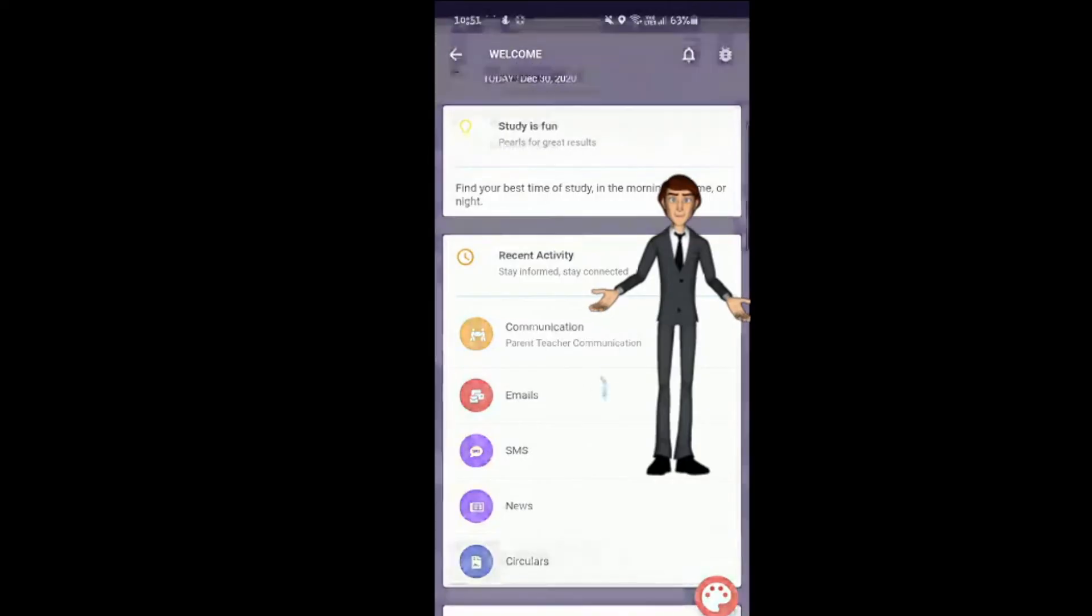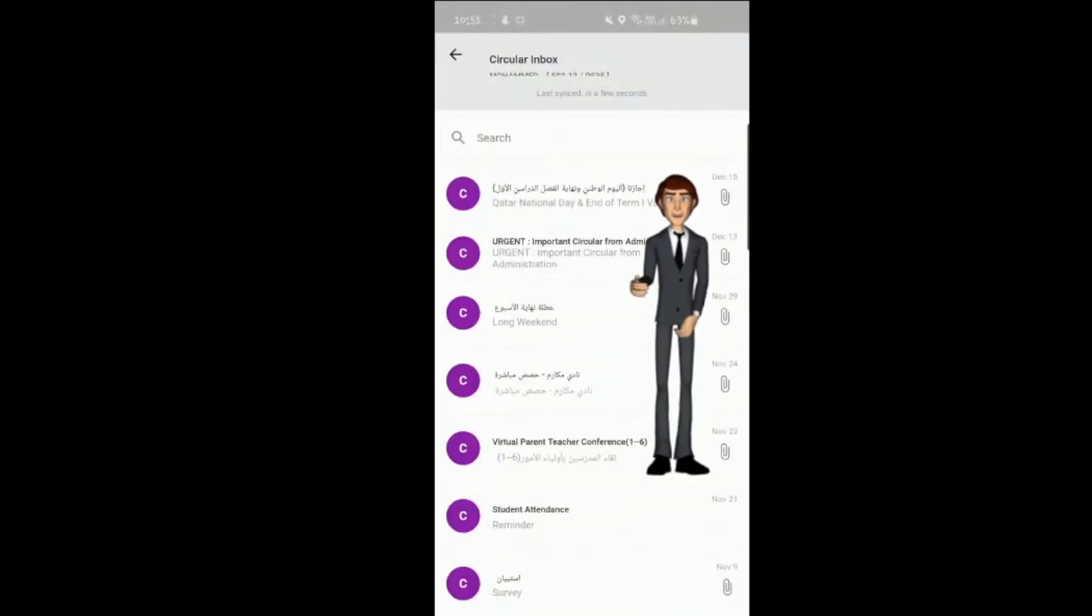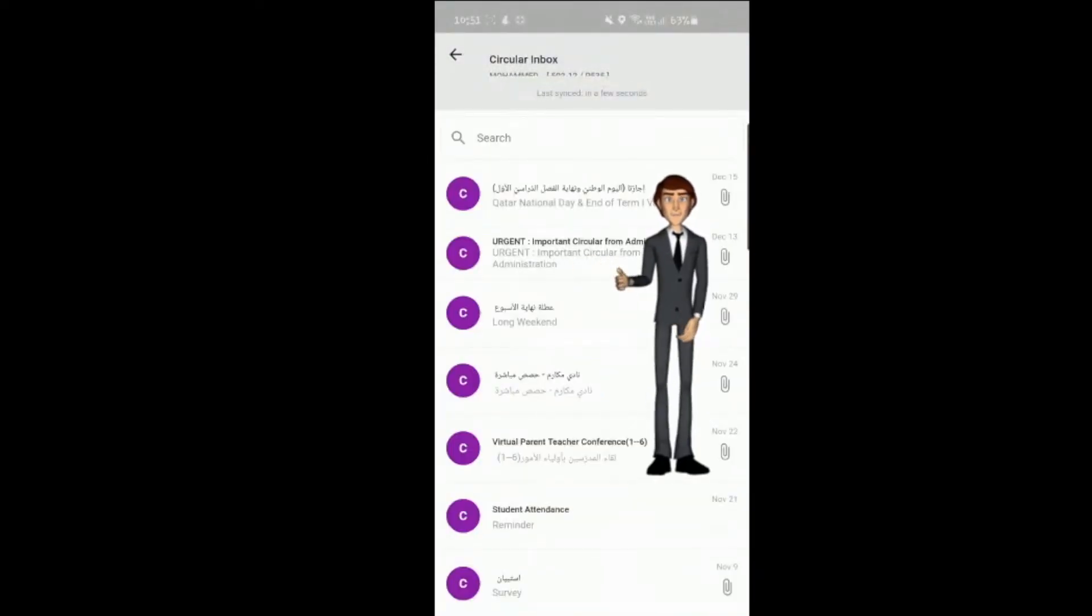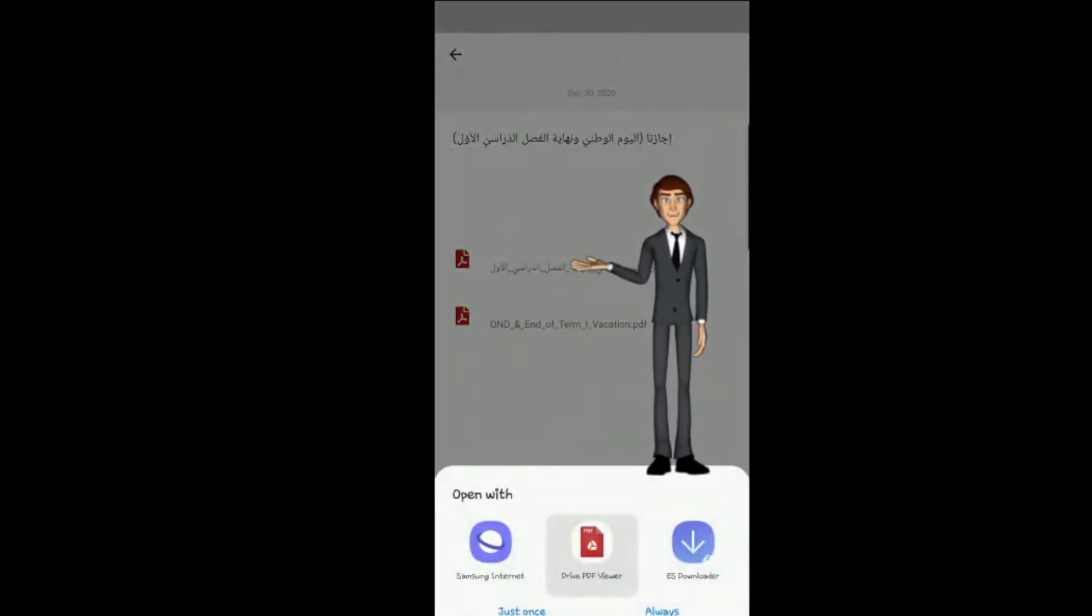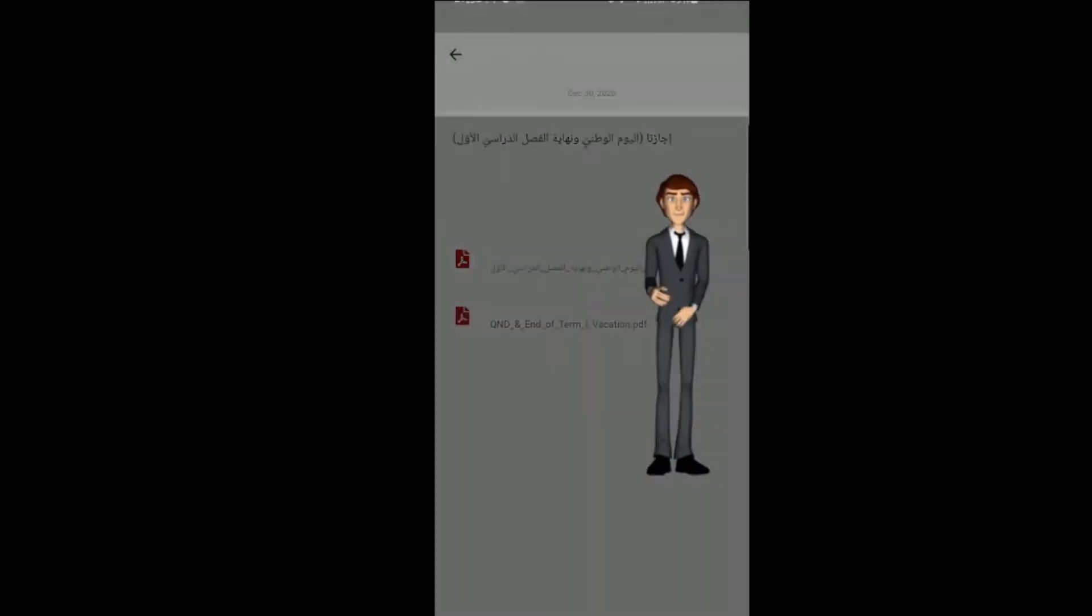Circulars. Under this tab, you will see information that is relevant for the whole school. Do not forget to check any attachments to always be fully aware of what is happening in the school.